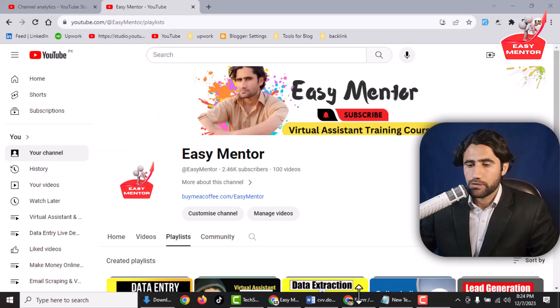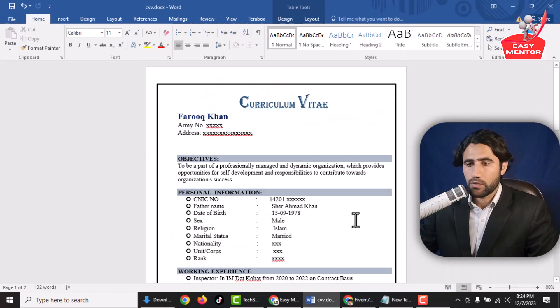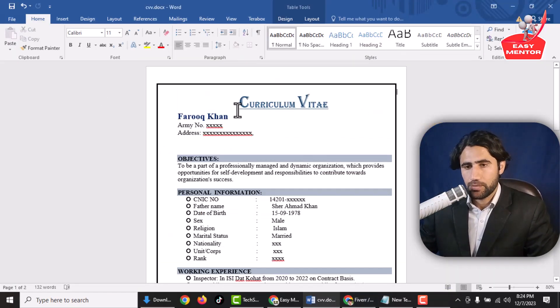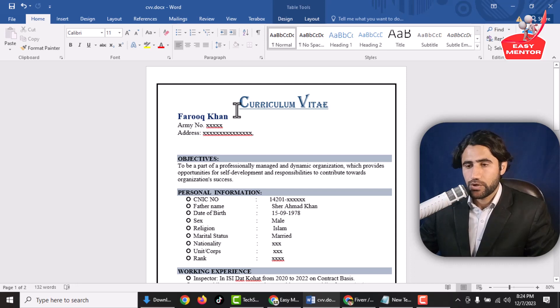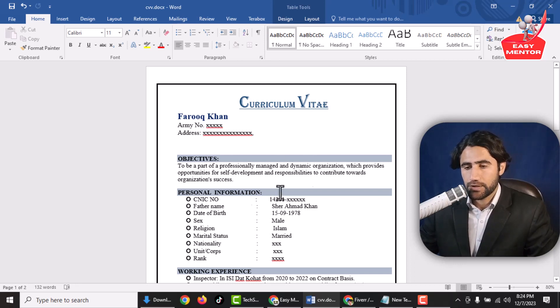First, you have to open MS Word — I have already opened it — and then you have to open the file in which you want to add a watermark. As you can see, this is the CV to which I want to add a watermark.